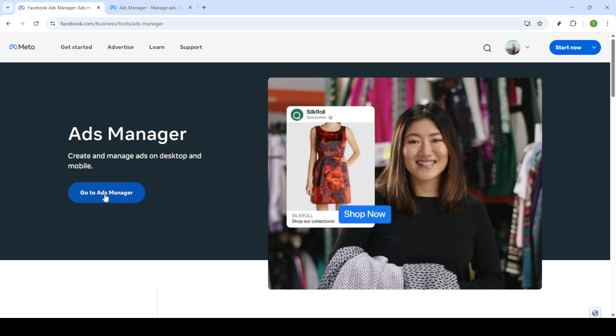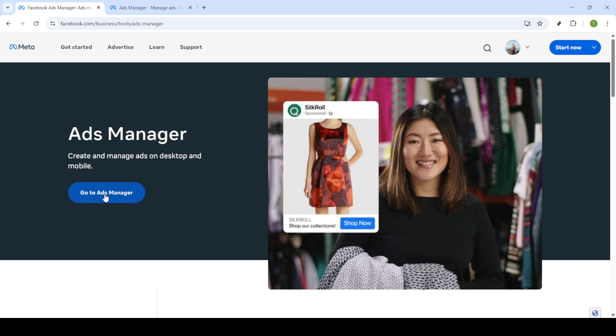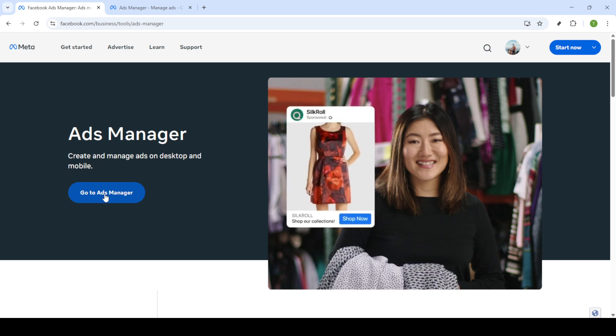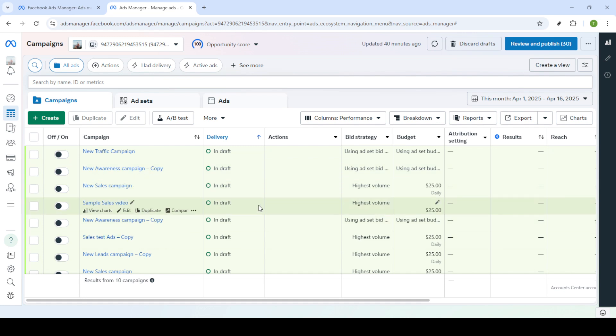If you're not already logged into your Facebook account, you'll be prompted to do so. Enter your email and password associated with your Facebook account and then click Login to proceed. After logging in, you'll be taken to your campaigns dashboard. This is the heart of your ad management activities where you can view and manage all your campaigns.